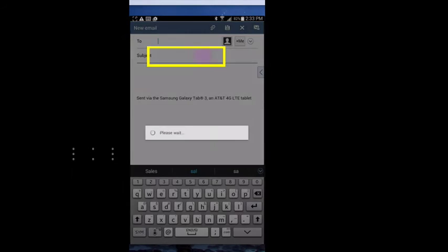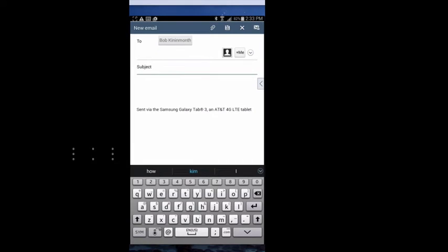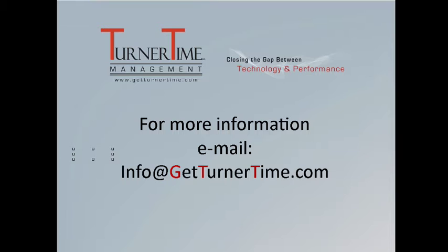Then your Android will insert each of the names individually, and you can continue composing your email and sending it to the group of people that you choose.